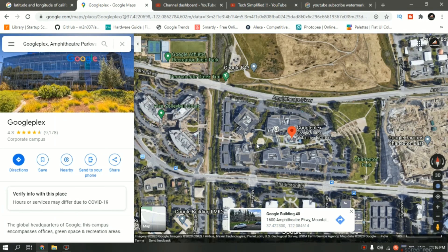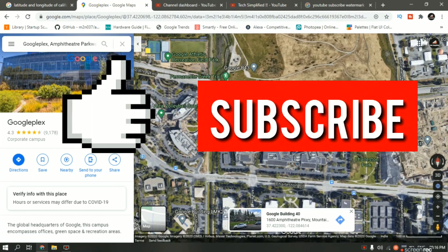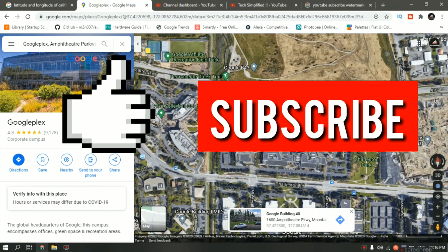So this is how you can find latitude and longitude of any place using Google Maps. If you like this video, please give it a thumbs up. If you are new here, please consider subscribing to my channel. If you want to learn more about Google Maps — like how to calculate area or measure distance — I've made tutorials on that too. Feel free to check it out. Thank you for watching. See you in the next video. Bye.